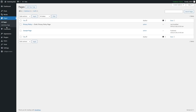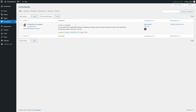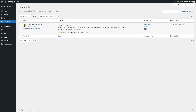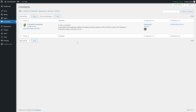The next option is Pages. From here you can create a new page and view all existing pages, including the author and the date they were published. In the Comments section, all comments on your website are listed. From here you can remove comments, reply to them, quick edit or edit them, and un-approve a comment. If a comment is approved it's displayed on your post, but clicking Un-approve will remove it from display.